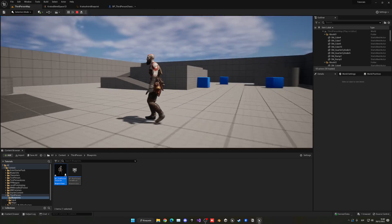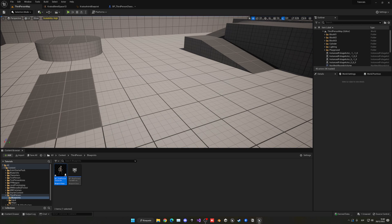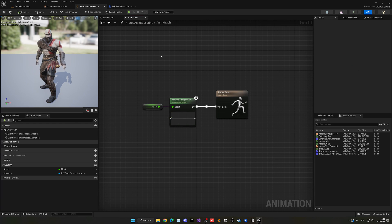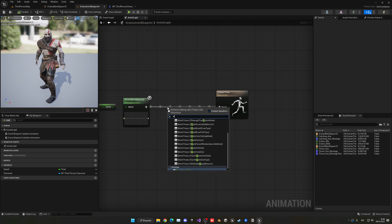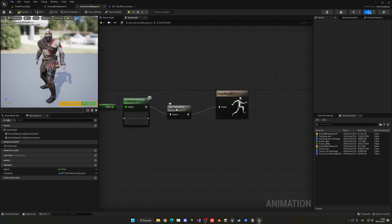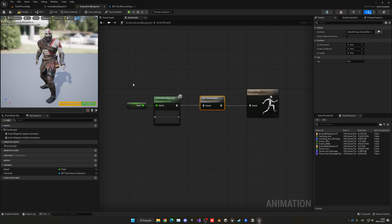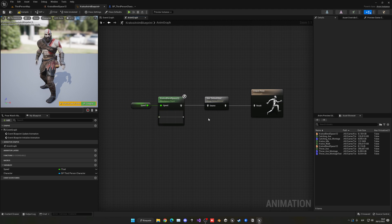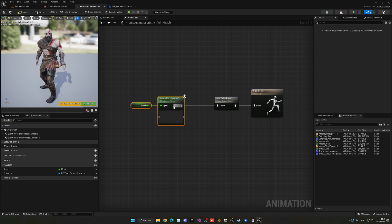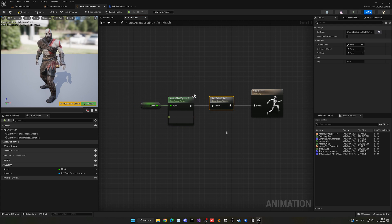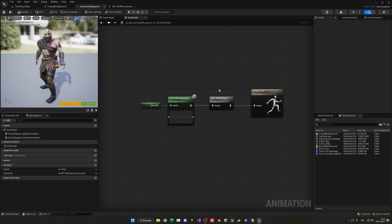There are a few more things we can add to the animation blueprint. First, if you want to play animation montages, you need to add a Default Slot node in the Anim Graph after your blend space. The default slot allows animation montages to override the current animation and play on top. Without the correct slot present in the Anim Graph, montages will not be able to play. When you create a new animation montage, it uses the default slot, so that's the one we'll use.